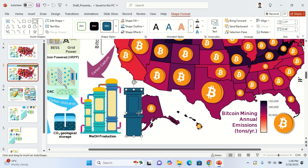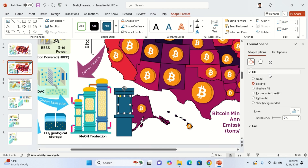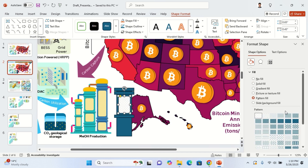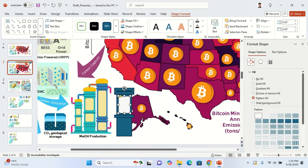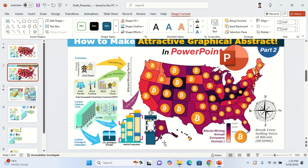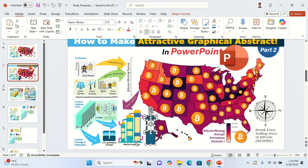If you want to make something from the middle, you can use this shape and then simply give it a pattern fill. Go here, choose pattern fill, and pick whatever you want. It's just simple and easy.